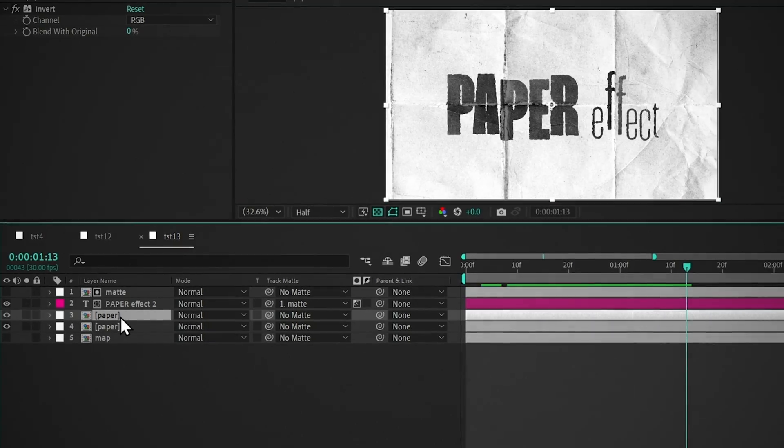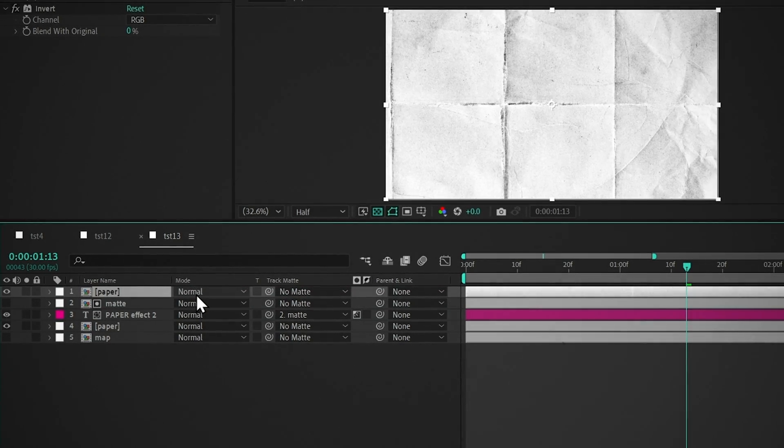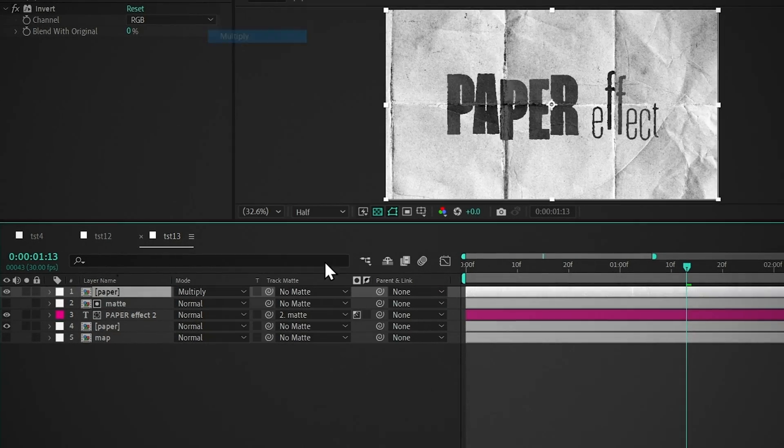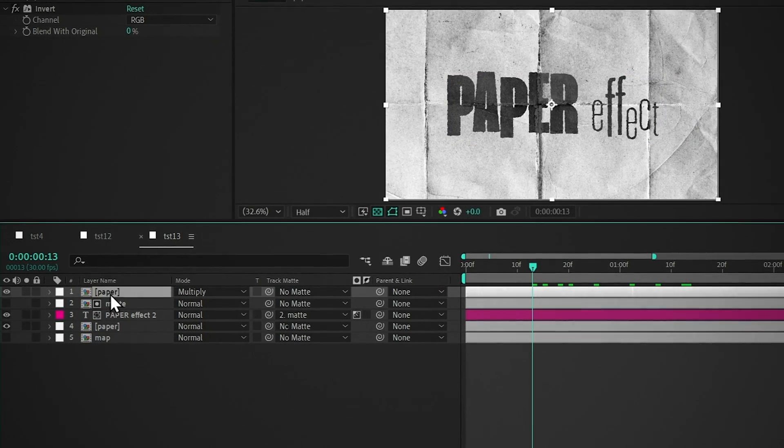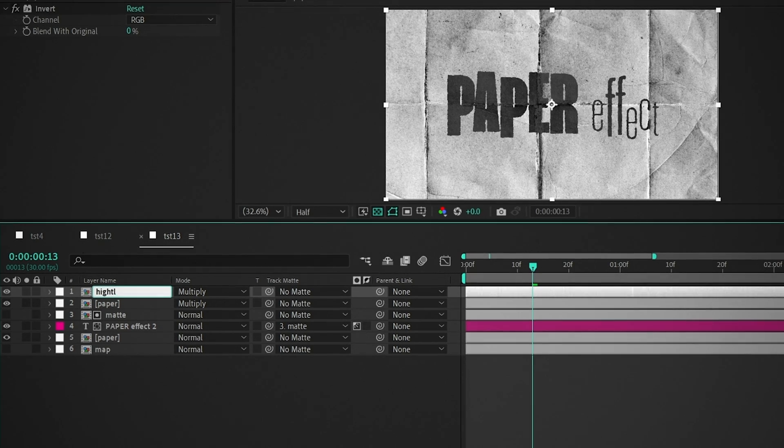Duplicate the paper layer, place it above, and change the blending mode to Multiply. Duplicate it again, and rename it to Highlight.